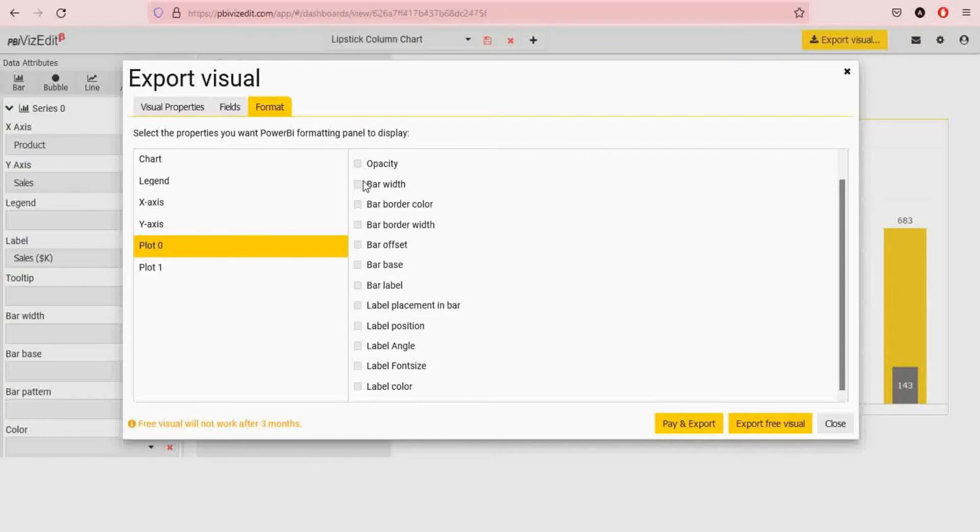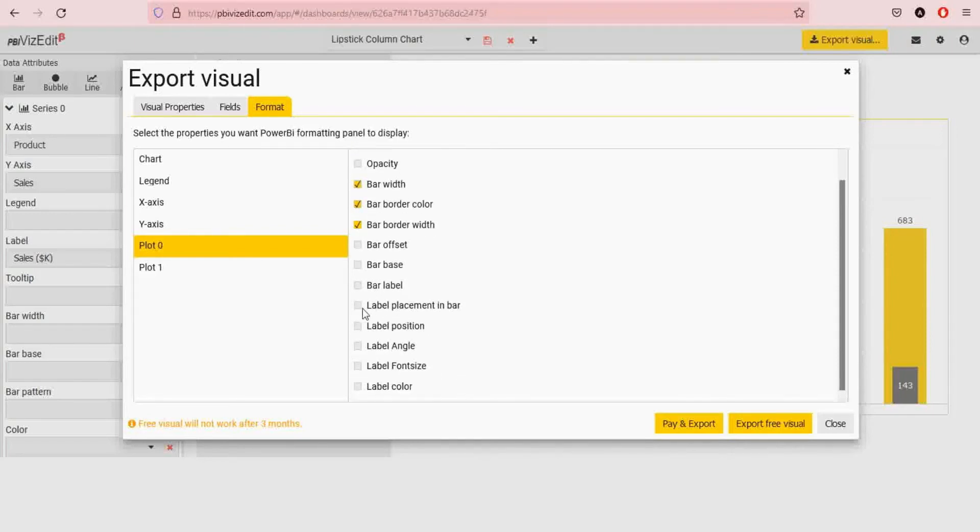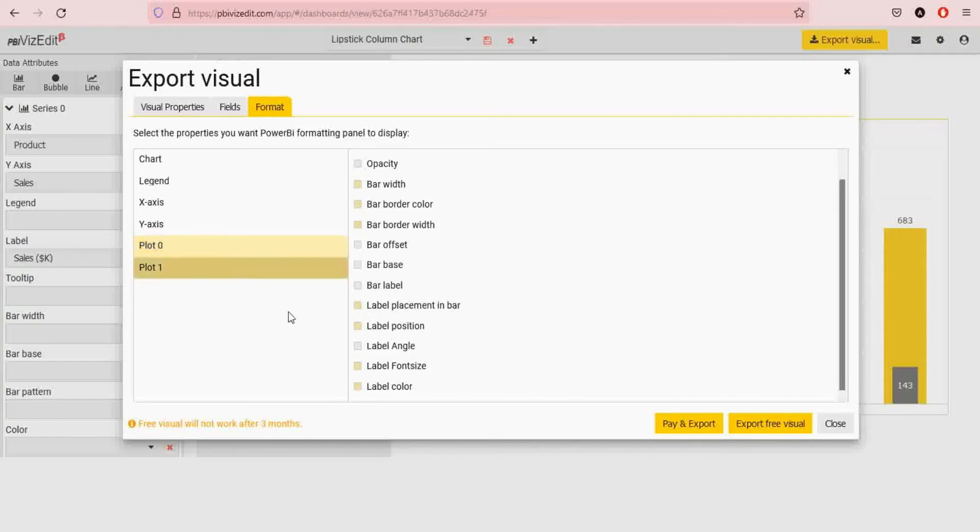So for plot let's take color, width is important, border details are important, maybe label placement and position as well as point size color. Do the same here.